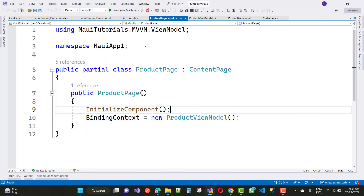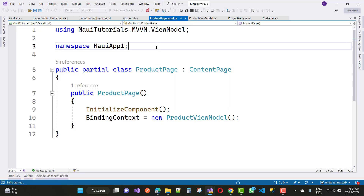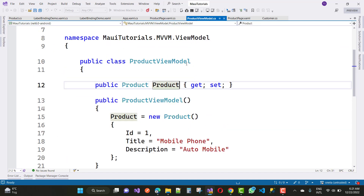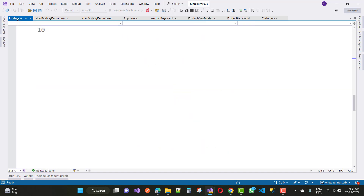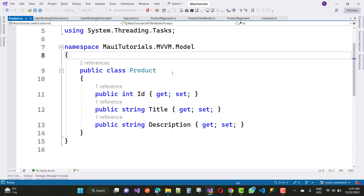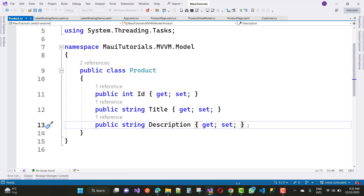Hello everyone, welcome to my channel ASP.NET Core. Today I am going to show you the next video tutorial of your .NET MAUI tutorial. In this video tutorial I am going to add multiple controls binding. You can say that we have a simple demonstration of the complex data binding, or in a previous video tutorial you have seen about the complex data binding and MVVM pattern.